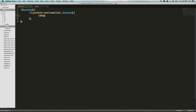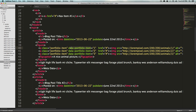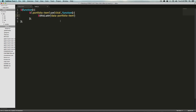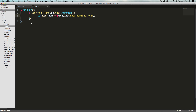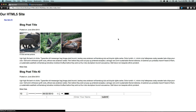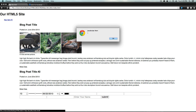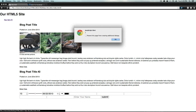We can say this dot attr to get its attribute, and in here we're going to be looking for data-portfolio-item. We can set this equal to var itemNum equals this data-portfolio-item, and then alert itemNum. So now when we click on a particular item, it should show which data attribute it has. We click on number one — number one. Number two — number two. Number three — number three.